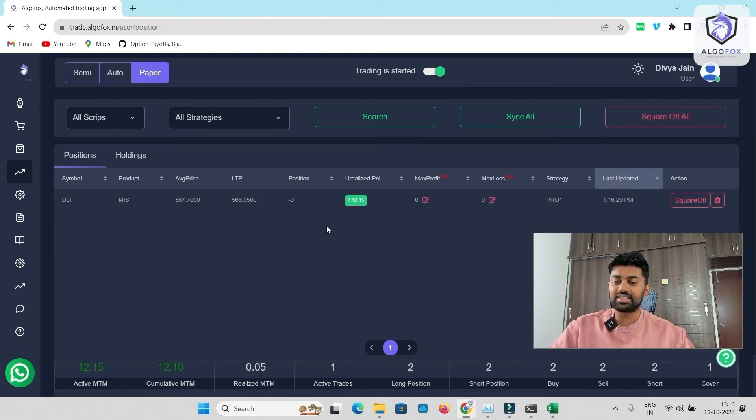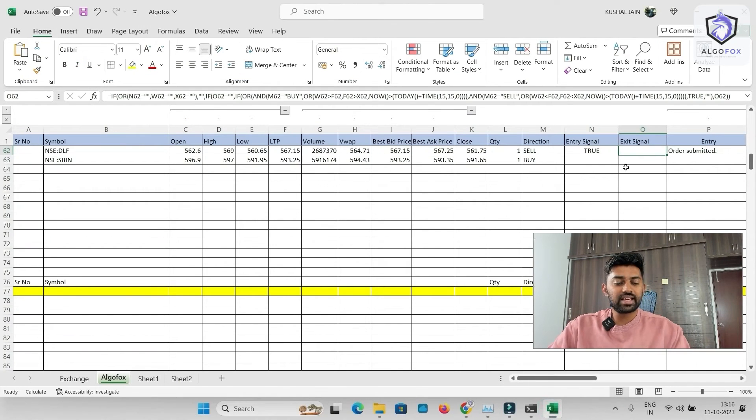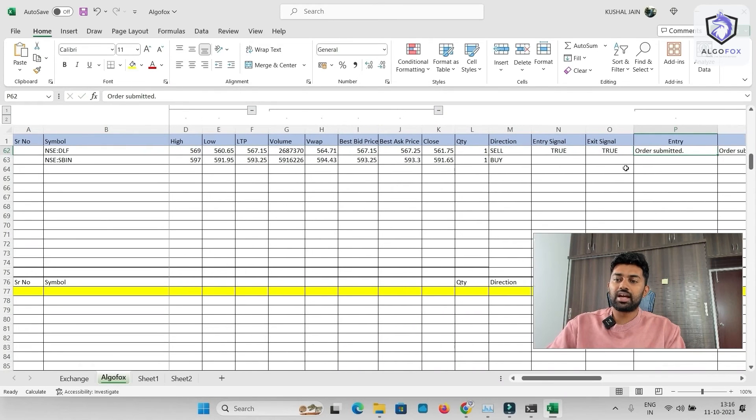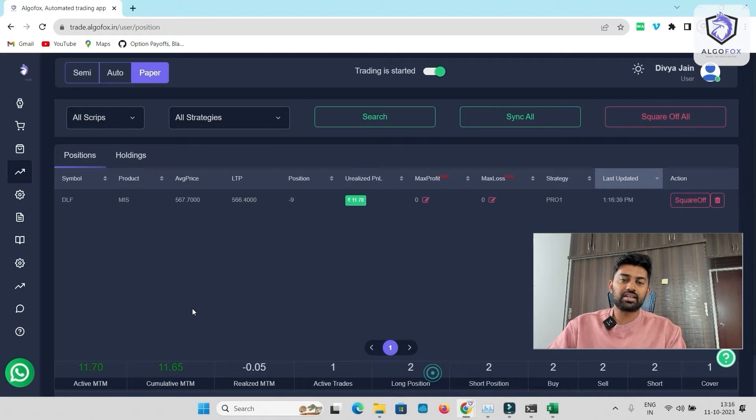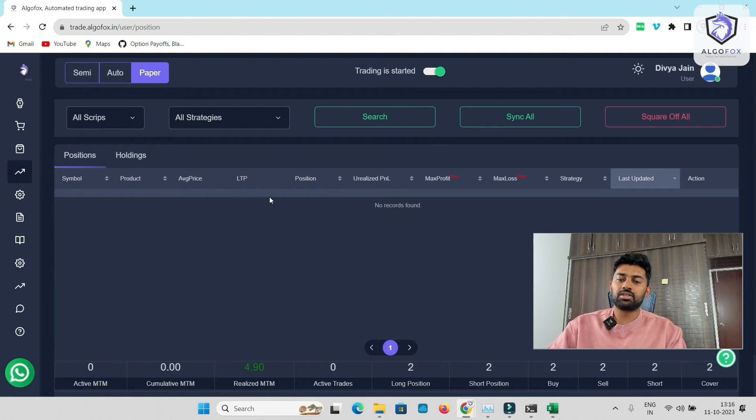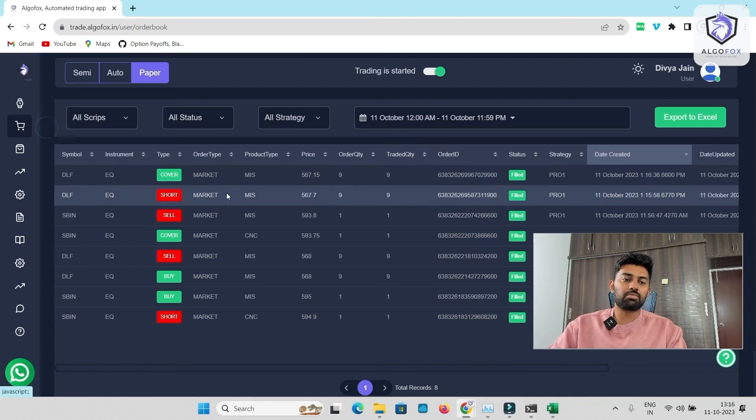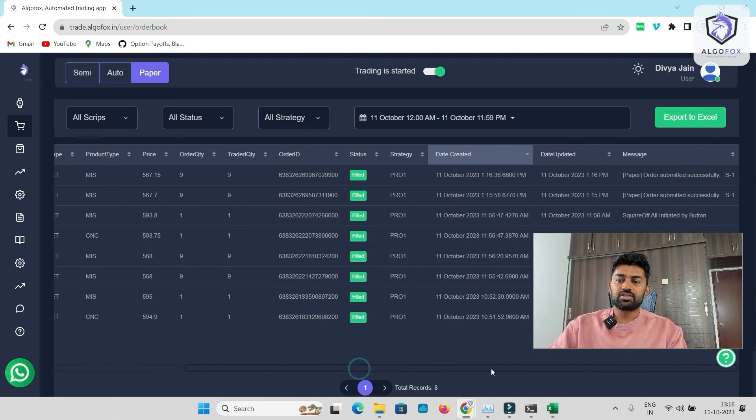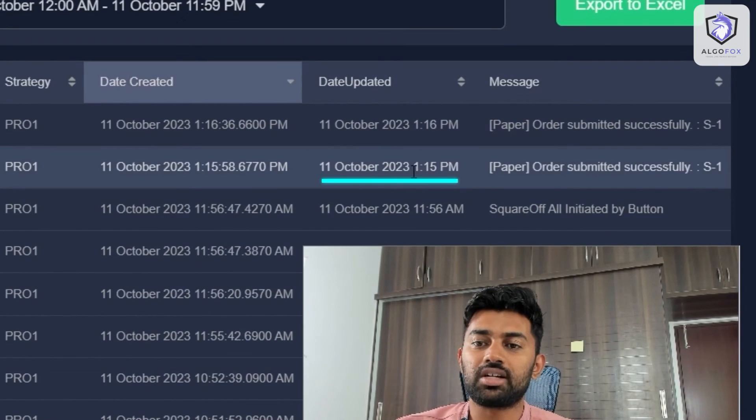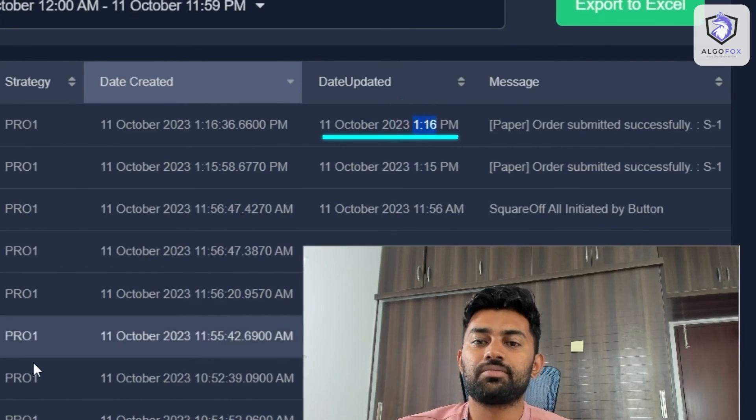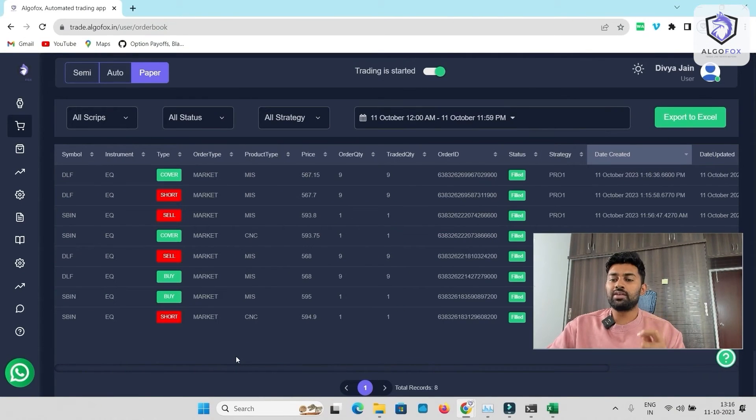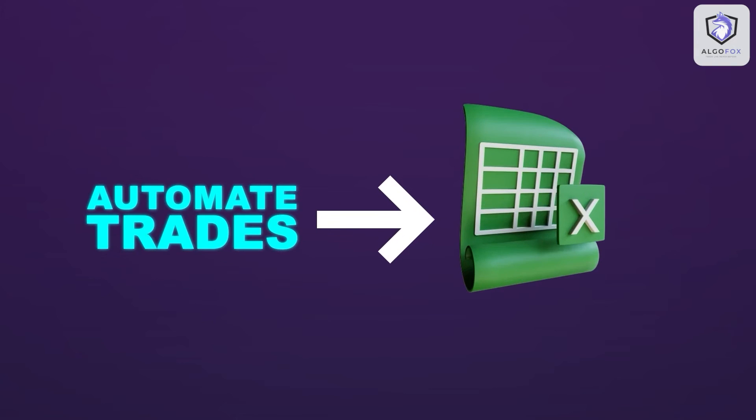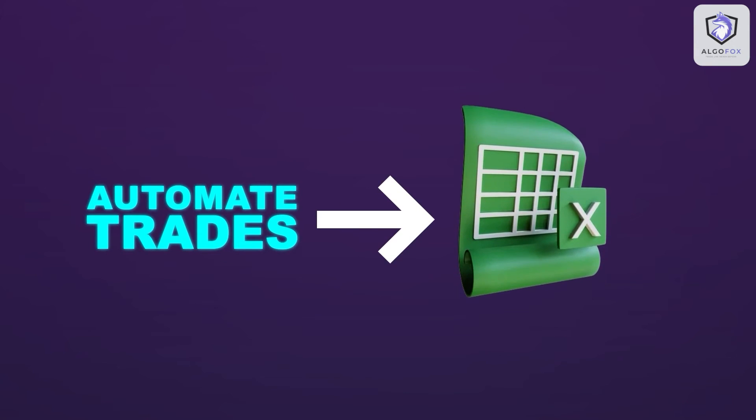Now, if I want to exit this position using Excel sheet, again, I can do it. Again, for the exit signal, I have to just write as true. And there you go. Order is submitted. Come back here. In the net position, the order is gone. In the order book, you will see short and cover simultaneously. So here, we did a short at 115. At 116, we covered it up. This way, if you want to automate trades using Excel sheet, you can do it.